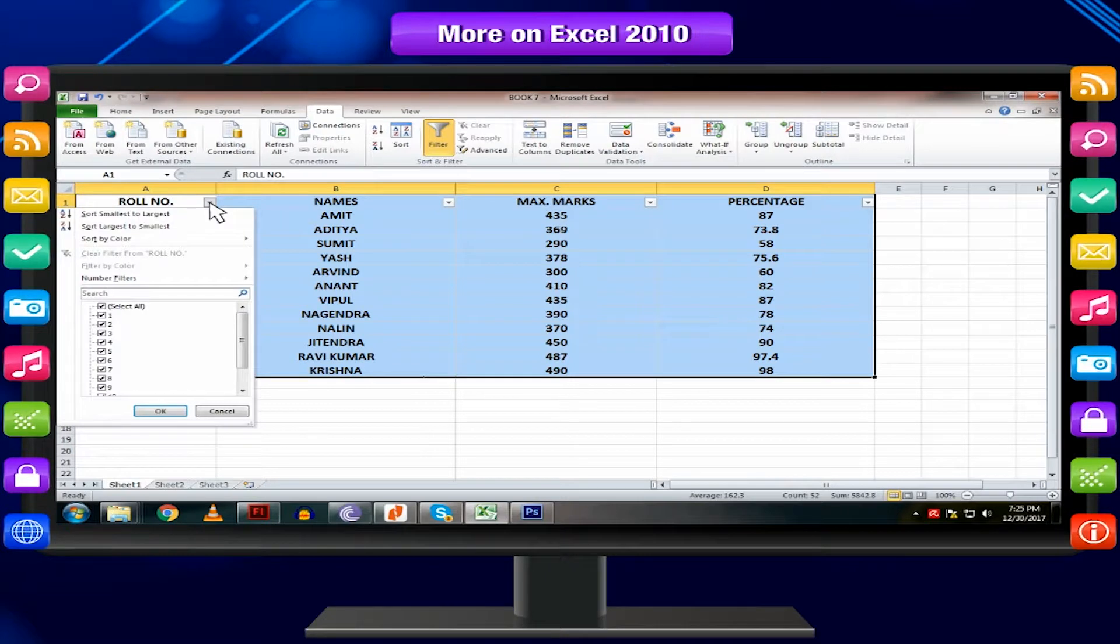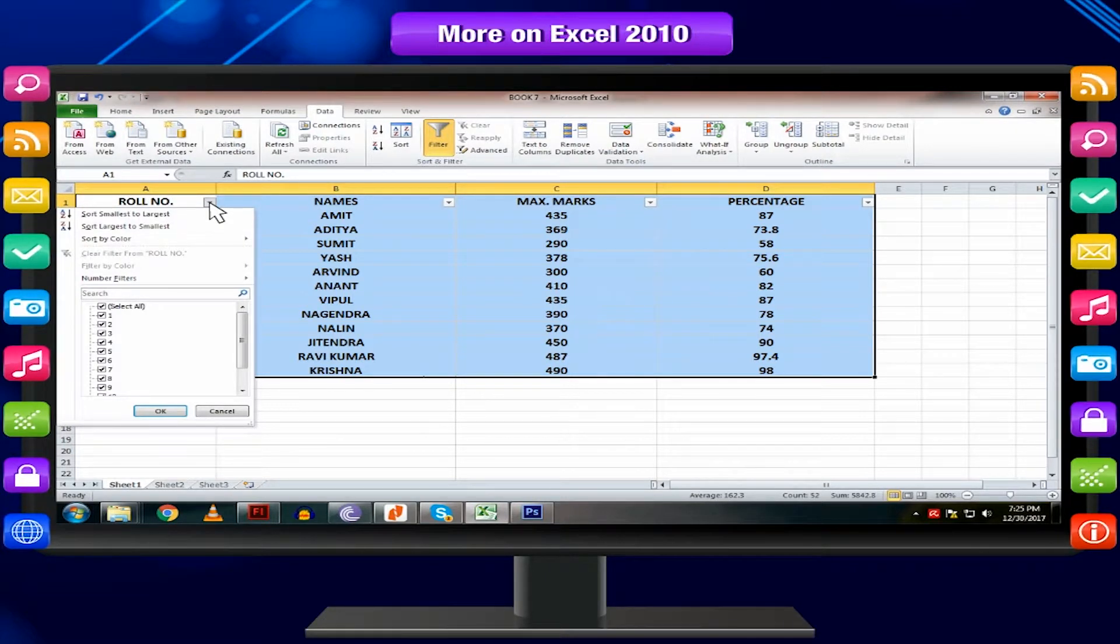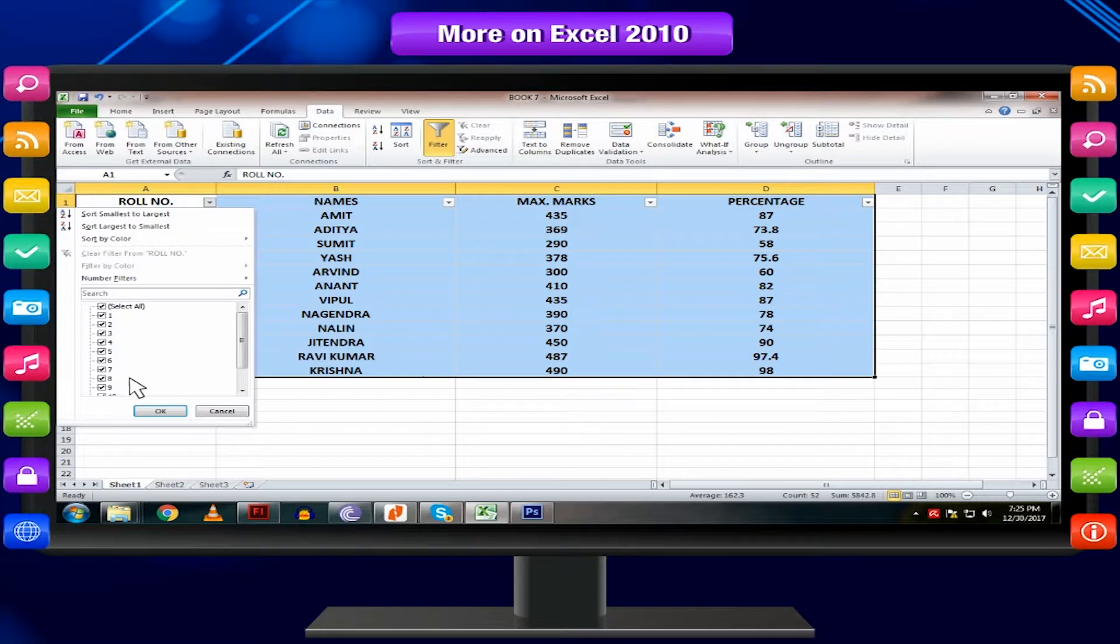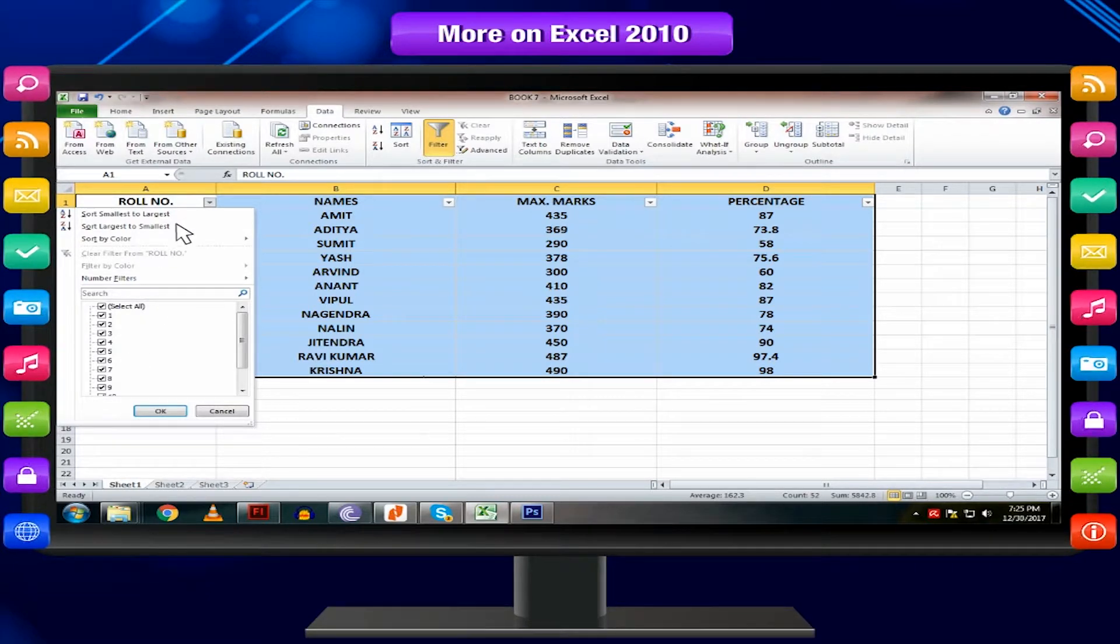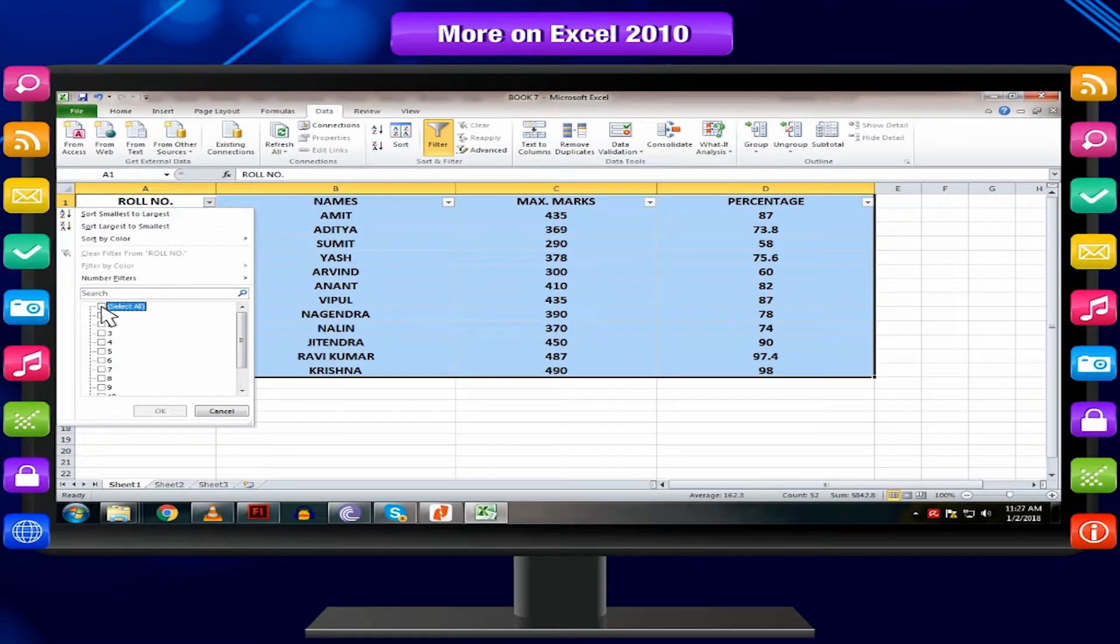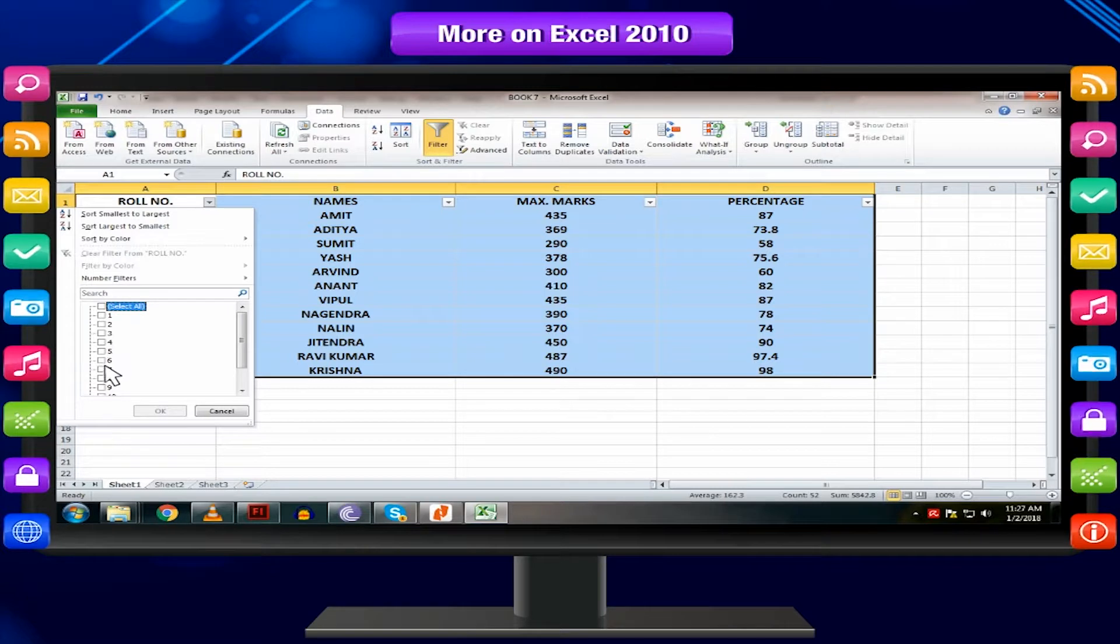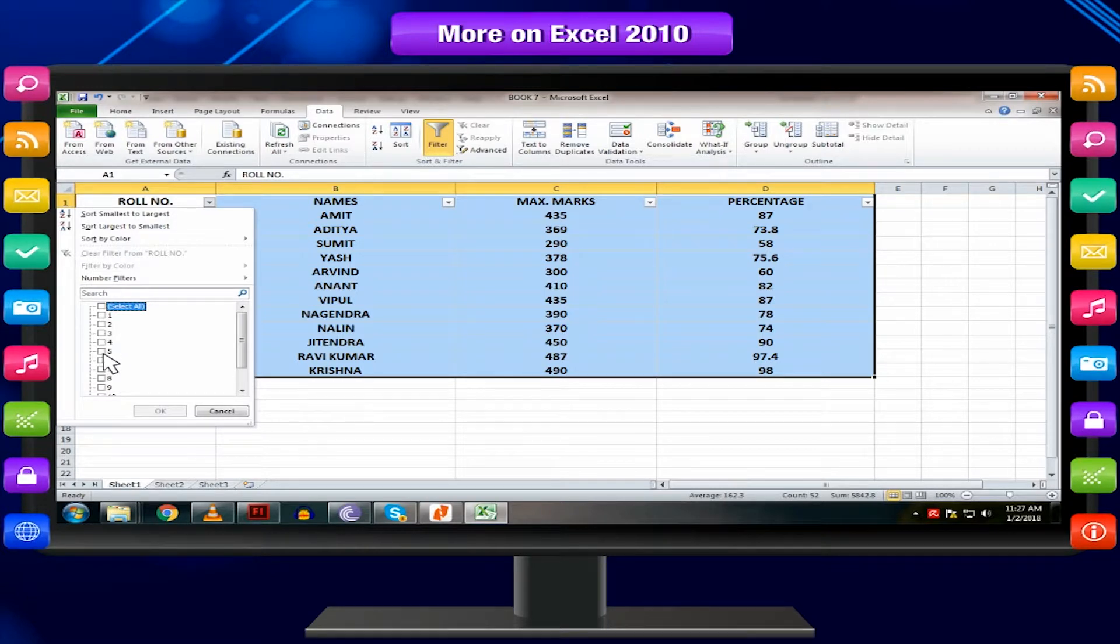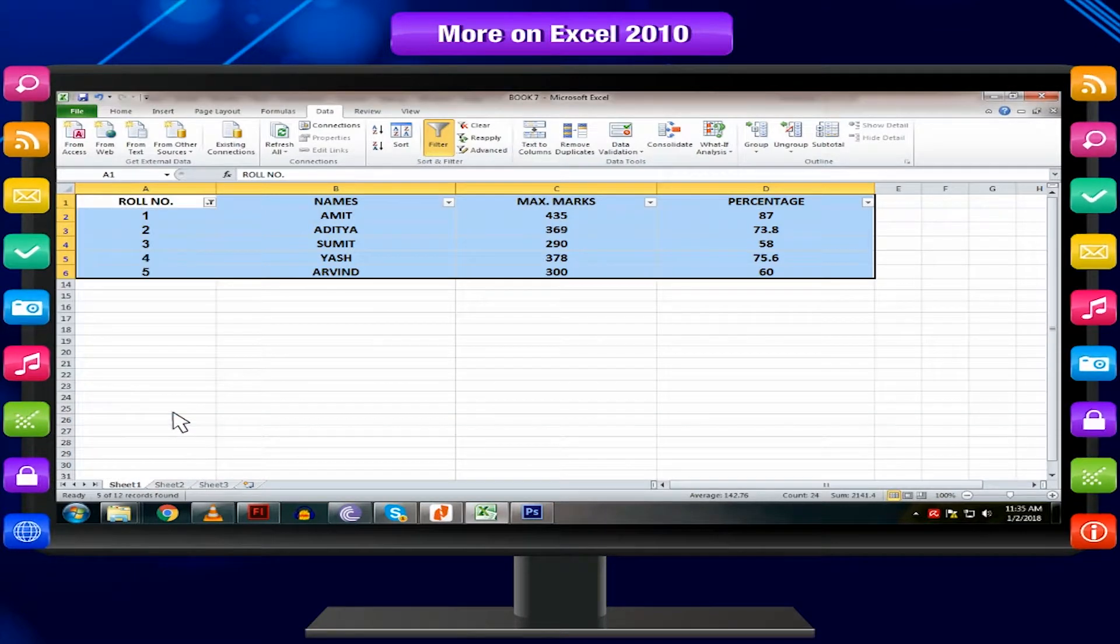Click the filter arrow beside the column heading for the column you want to filter. Excel displays a drop-down list which includes one of each unique entry from the selected column. Remove the check mark from the select all to deselect all items in the list. Select the check box from the entry you want to filter and then click OK.